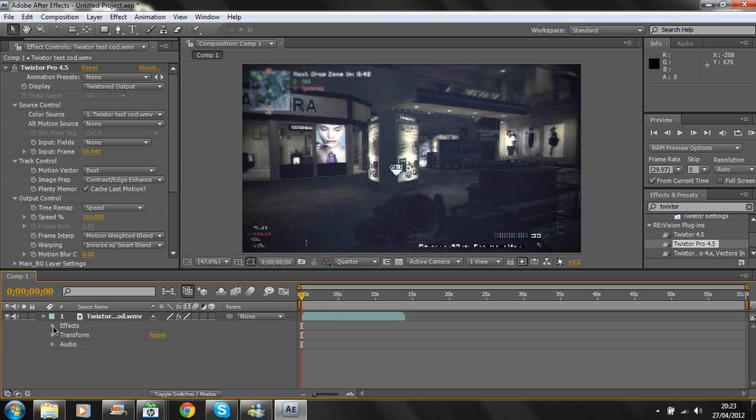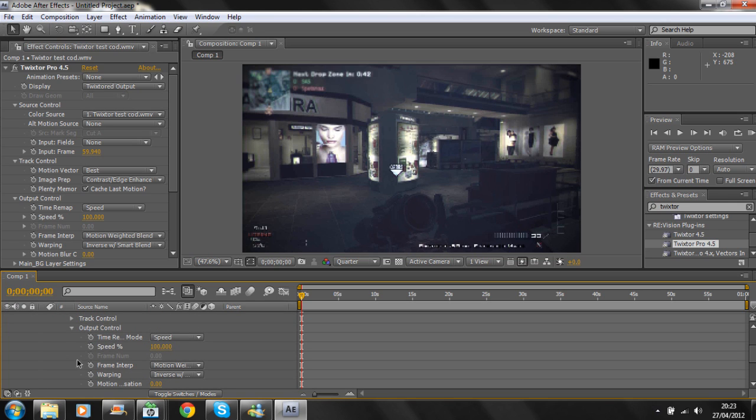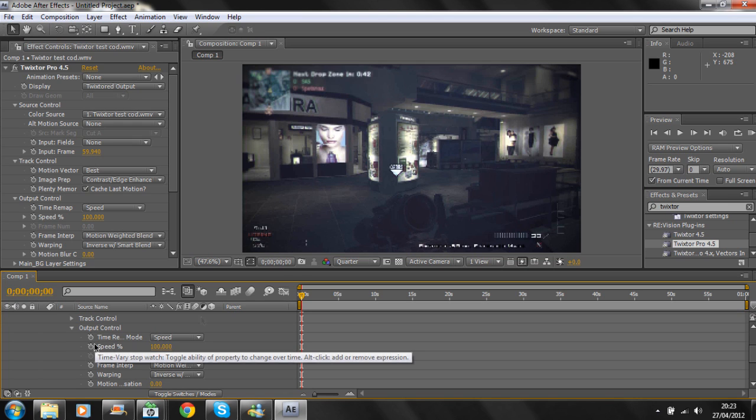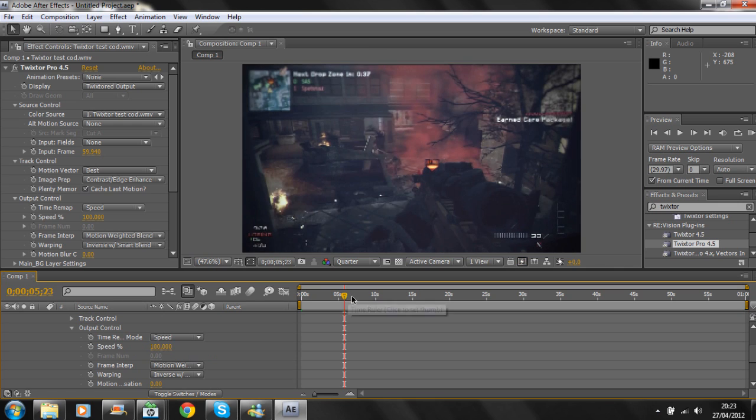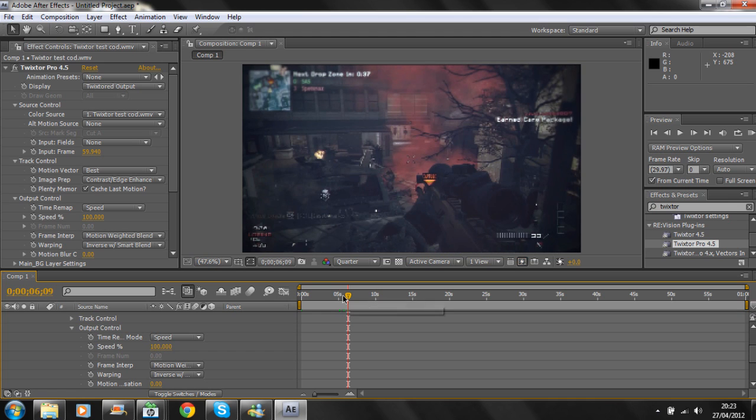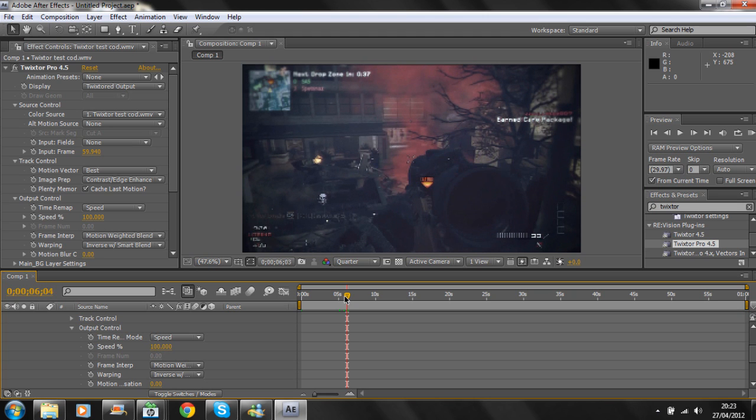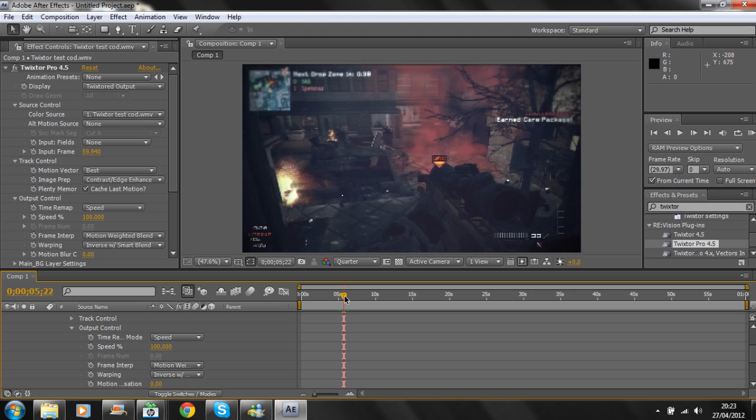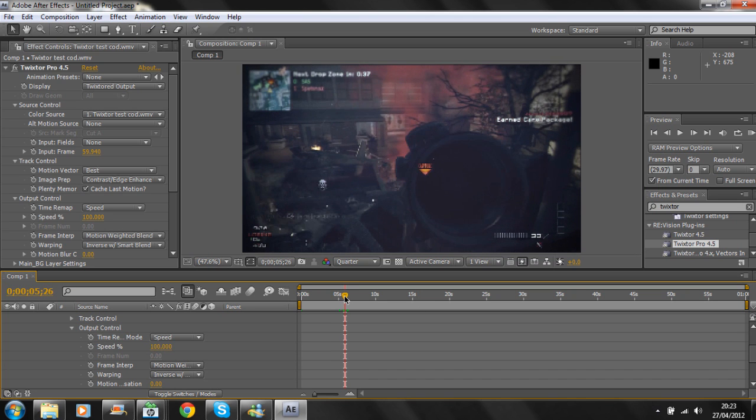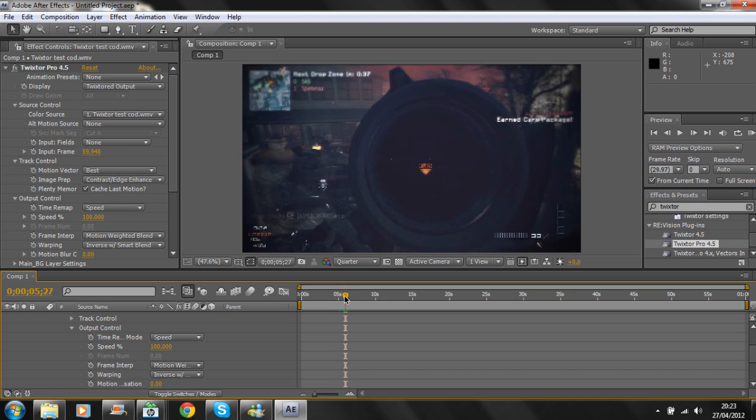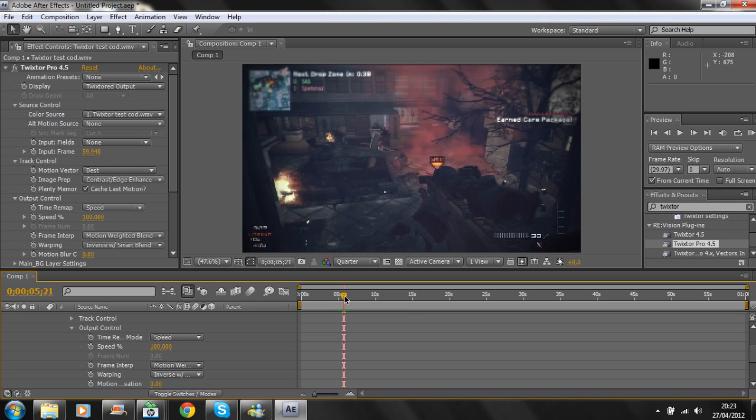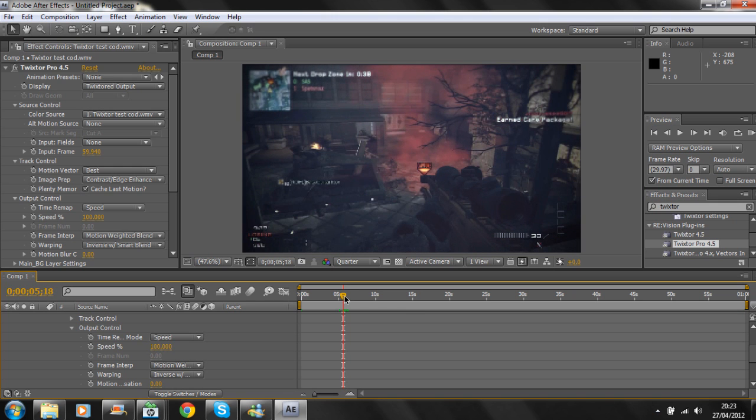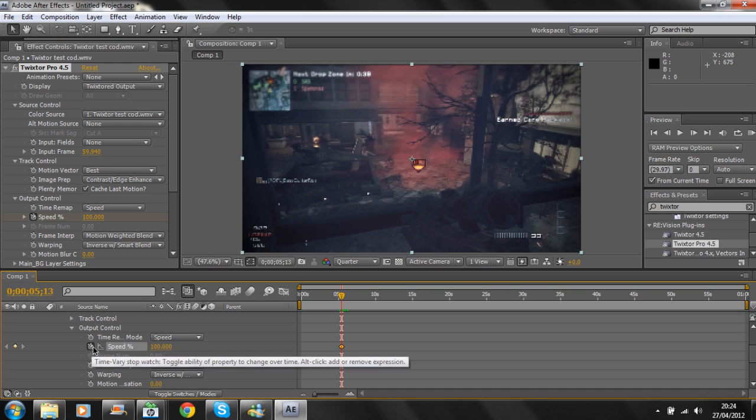You've got the speed control here. I'm just going to skip through to where I want it. Hold Control and use your arrow keys to go through each individual frame. The kill is about here, so I'm going to go about 15 frames back.